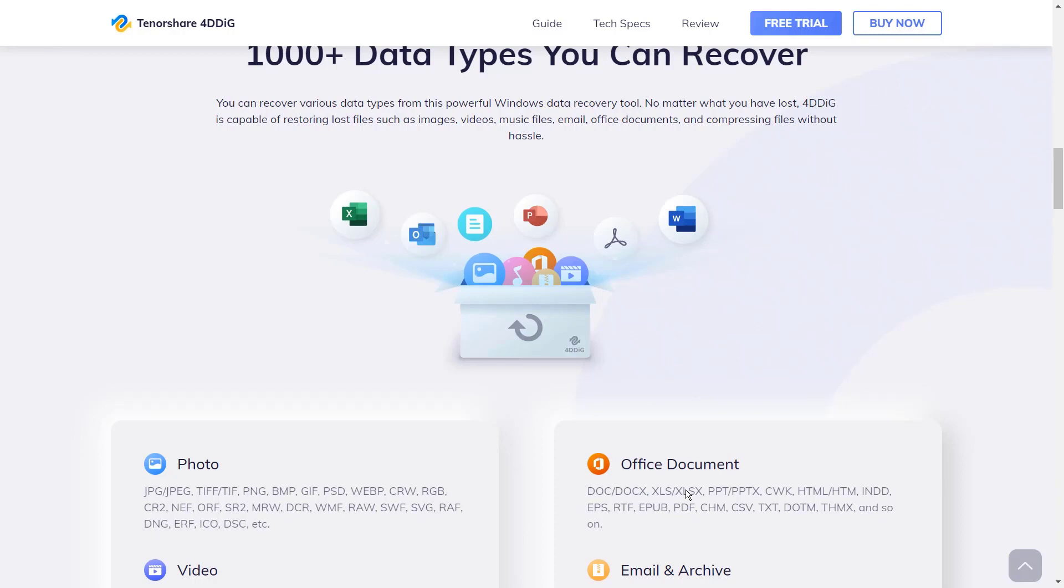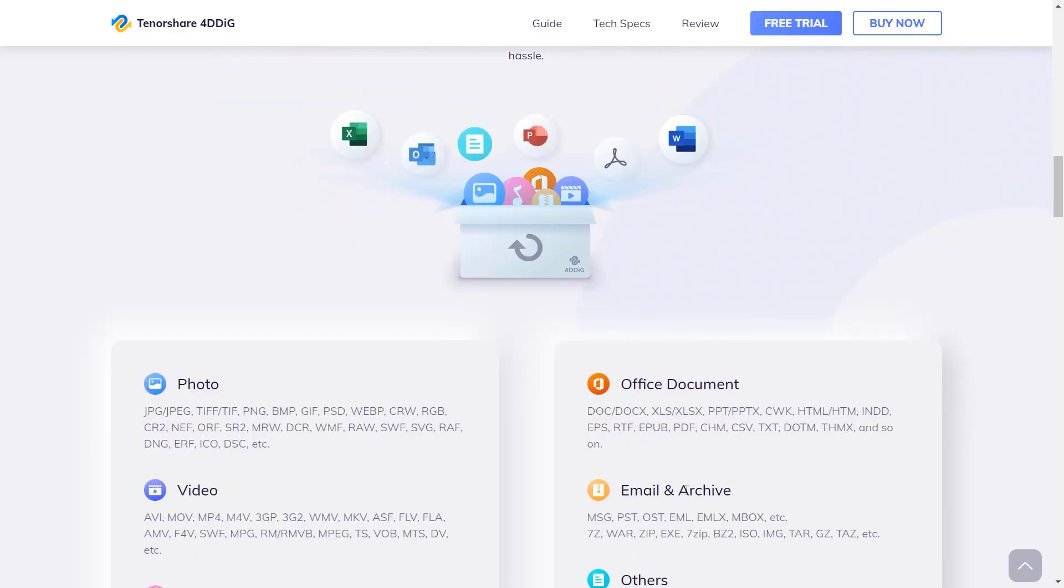No matter what you have lost, 4DDiG is capable of restoring lost files such as images, videos, music files, emails, office documents, and compressing files without hassle.